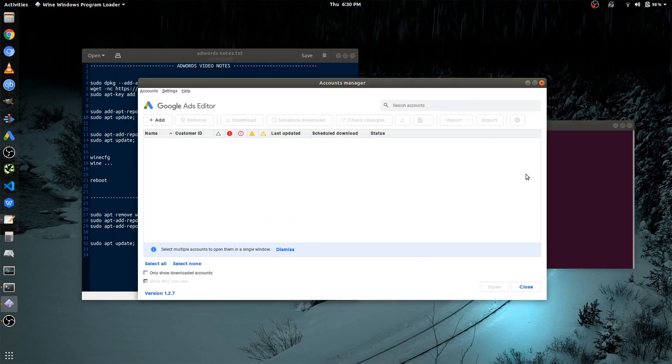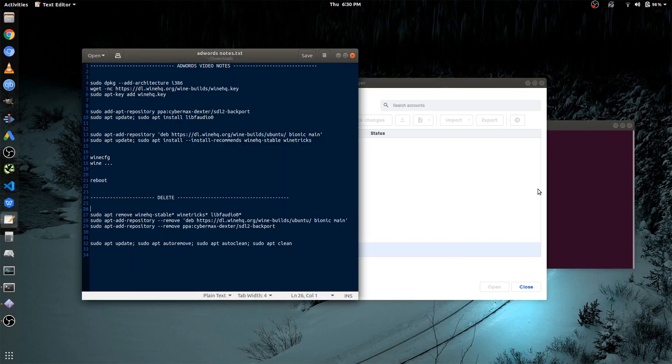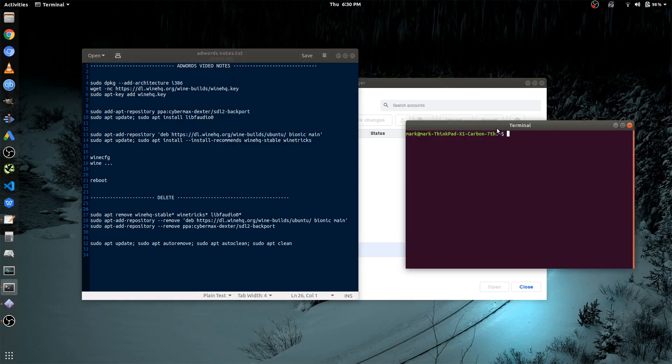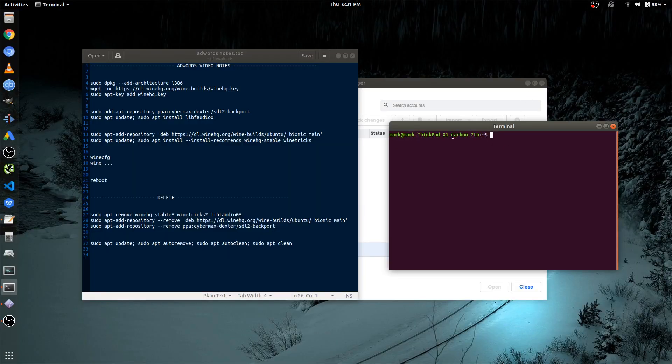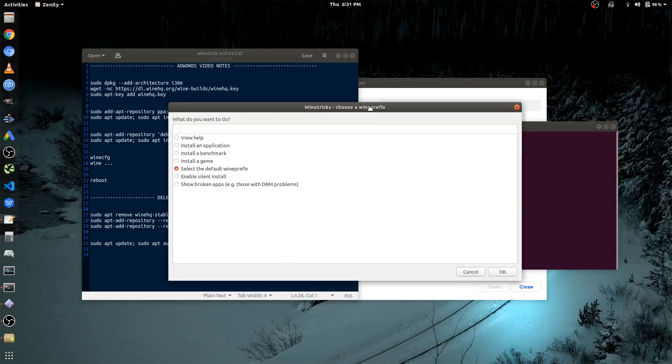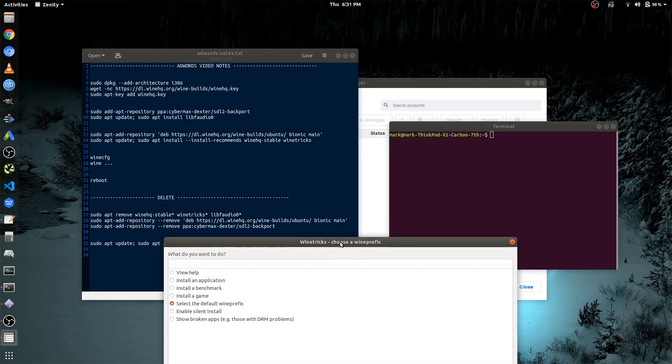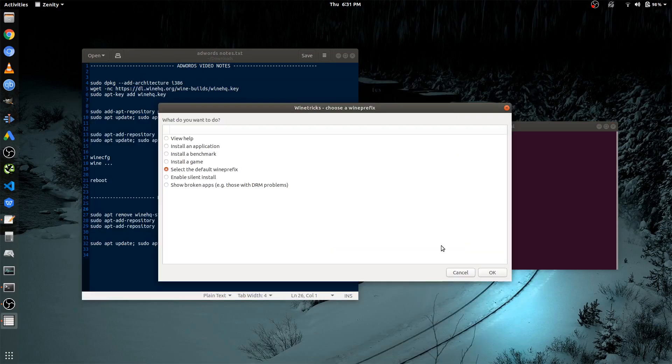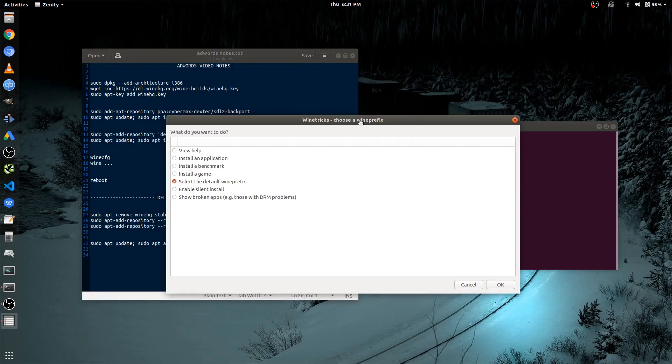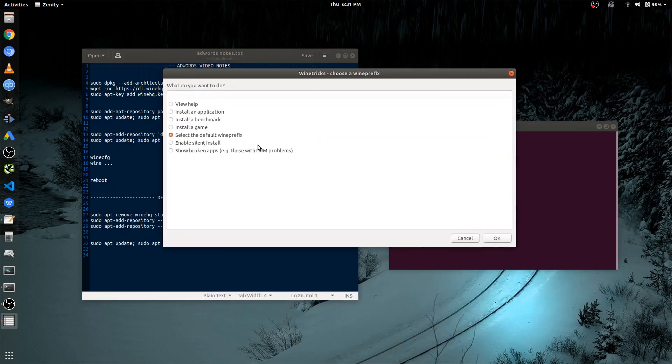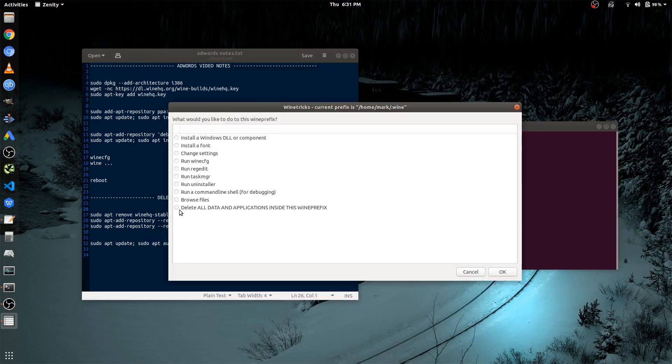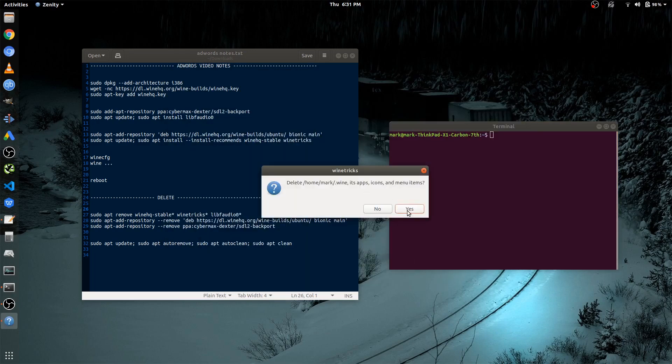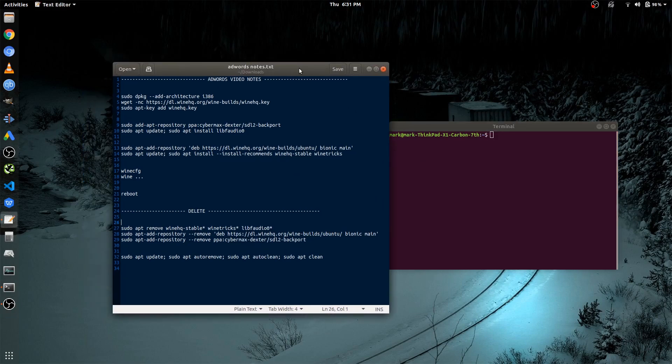And last but not least, if you want to delete, not just Google AdWords, but all the applications installed under Wine, all you have to do is launch WineTricks. Click OK. Oh, make sure you close off AdWords. And once this opens up, you want to click on Select the Default Wine Prefix. And you want to click on Delete All Applications Inside the Prefix. And then click Yes. And that should delete basically everything.